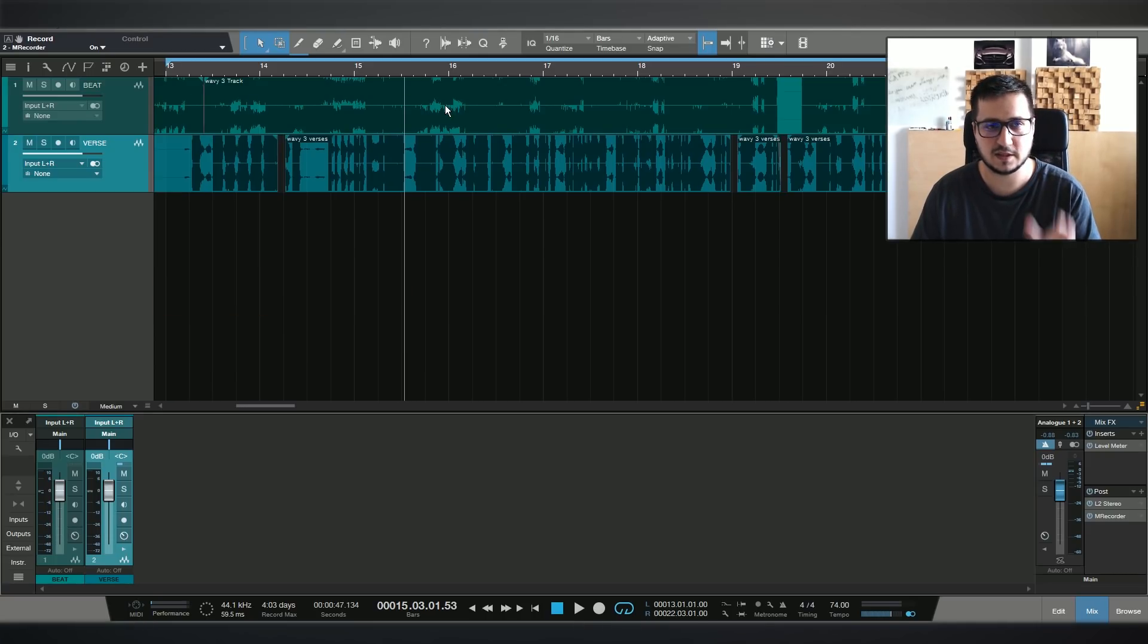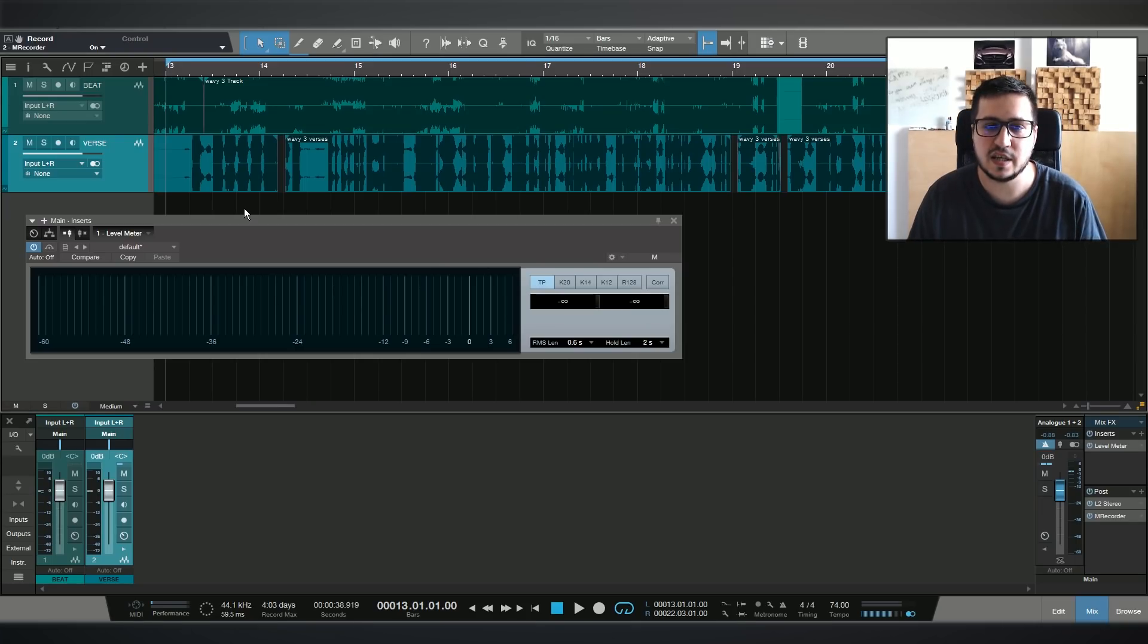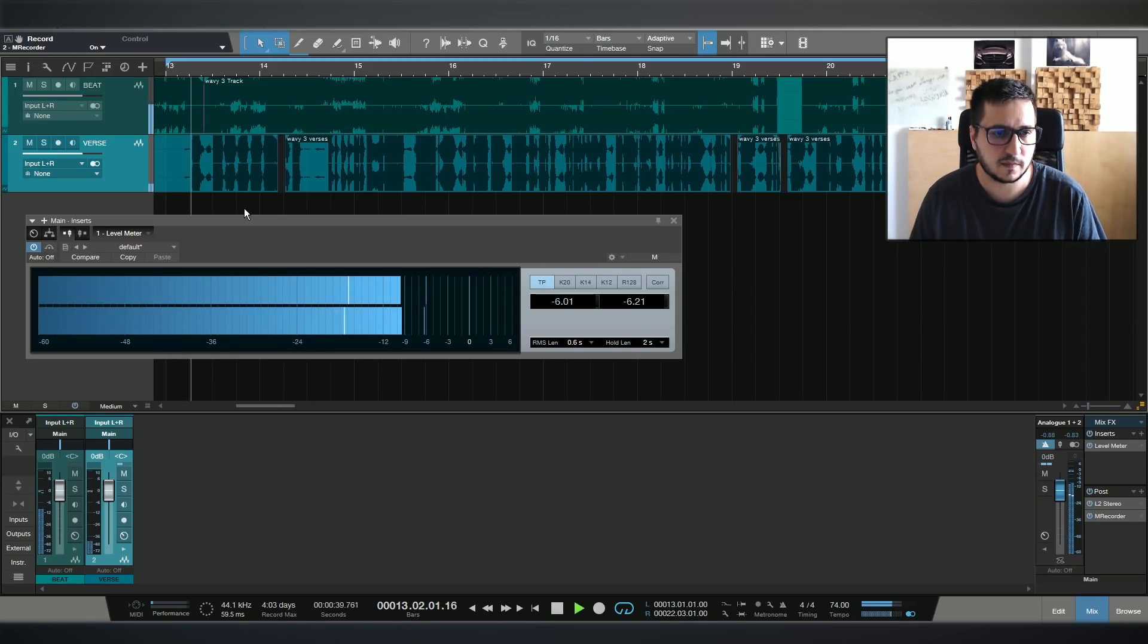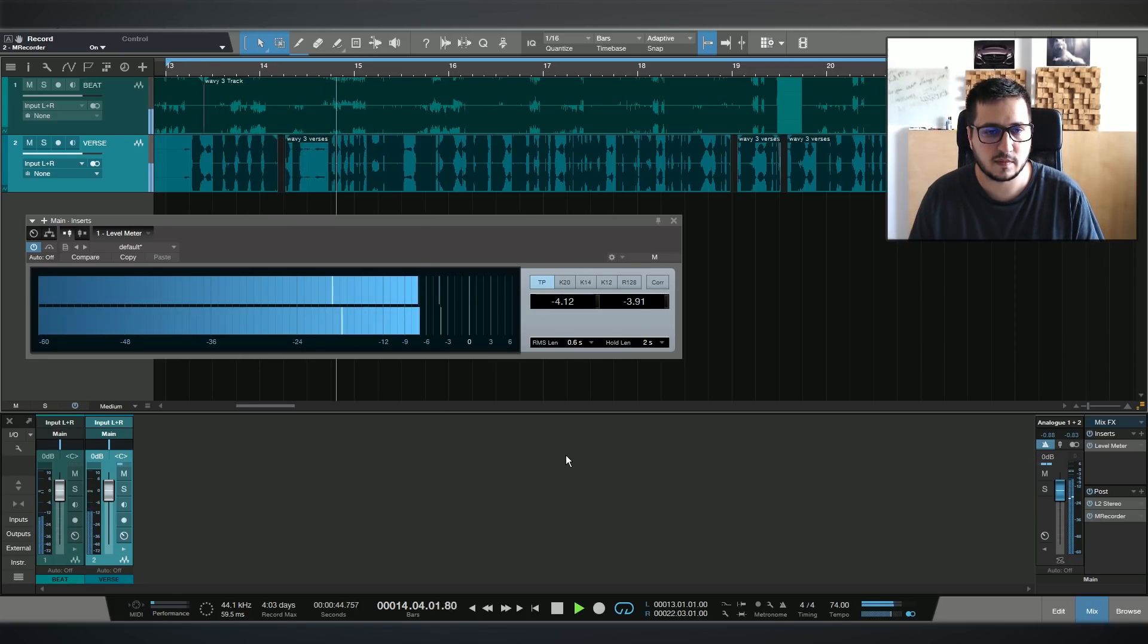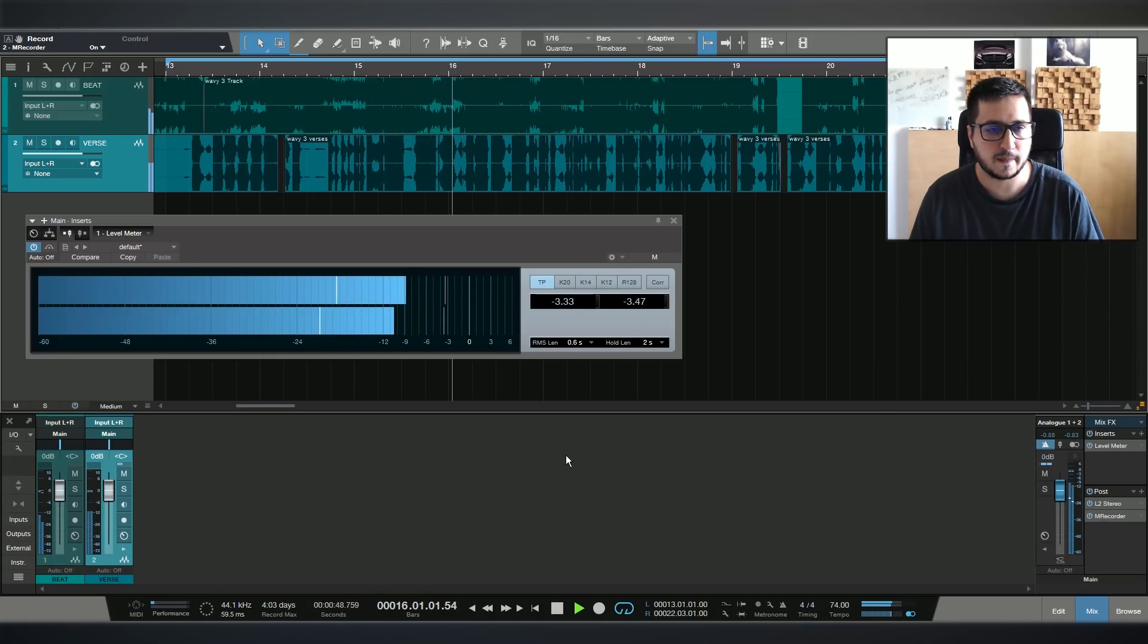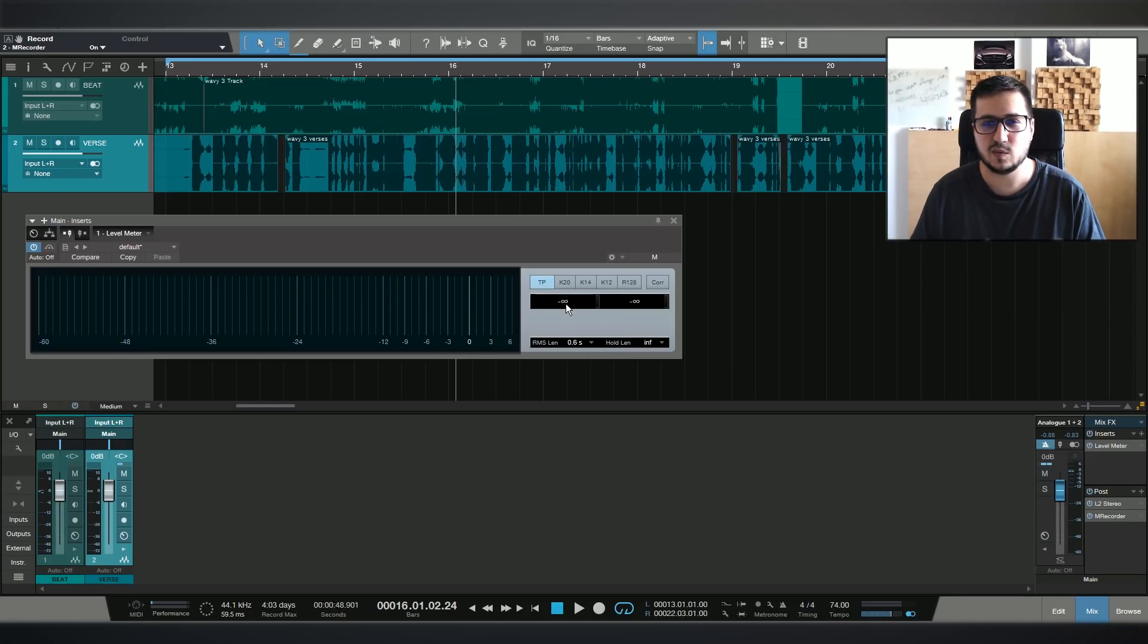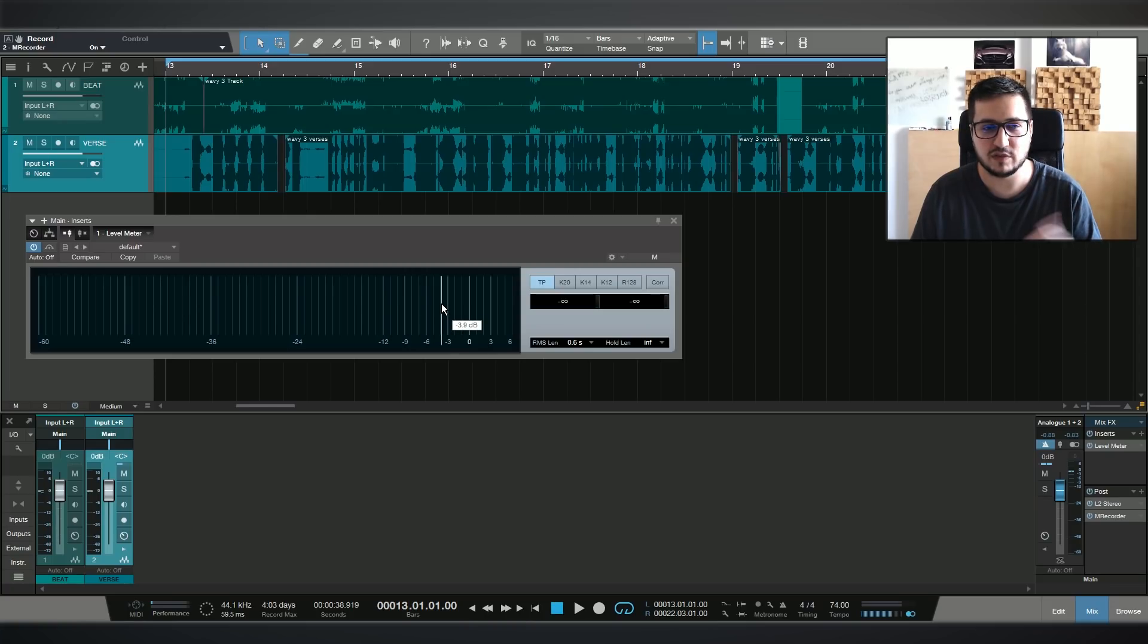I have inserted on the master bus a level meter. Let's see what values we're hitting. You already notice that some peaks are close to zero. I still want to have headroom for mastering. I usually leave around minus six, minus five dB for mastering. I don't want the level of the track to be close to zero. I will not have any headroom for mastering.